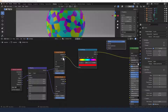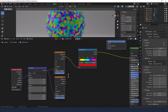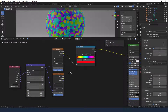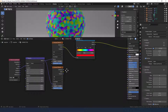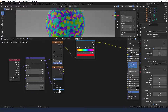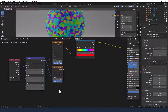For this top Voronoi texture we're leaving everything as it is apart from the scale and we're going to increase that to 10. For this second Voronoi texture we're going to change the feature output to N Sphere Radius and we're going to change the scale on that to 10 as well.